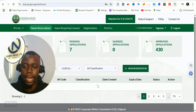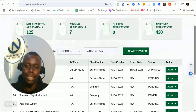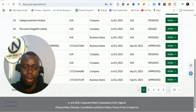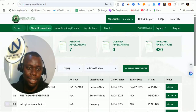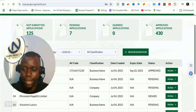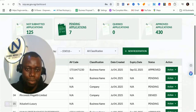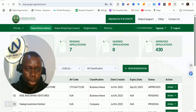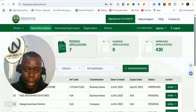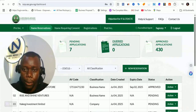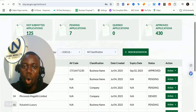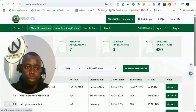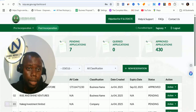I have been able to log in — wow, I love the interface, it is looking very nice and different. I believe you can see my screen. The interface is looking very nice. This section shows applications that have not been submitted, pending applications, queried applications, and approved applications. This is the pre-incorporation portal.